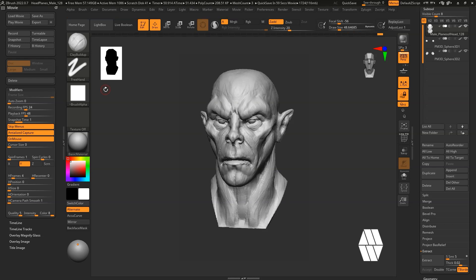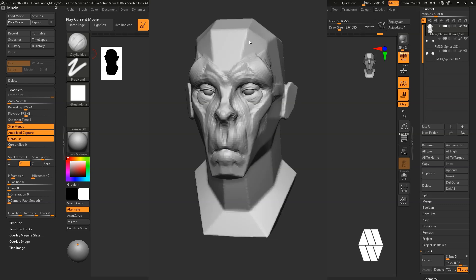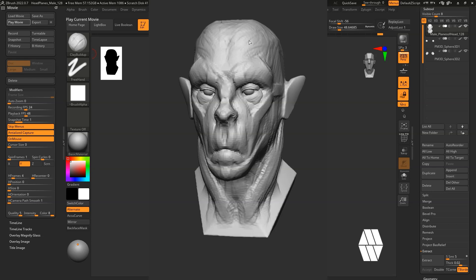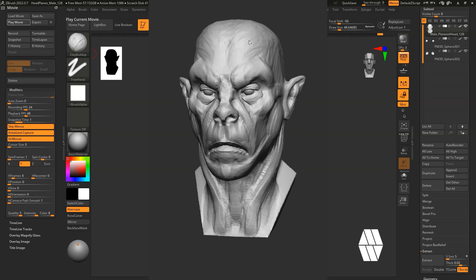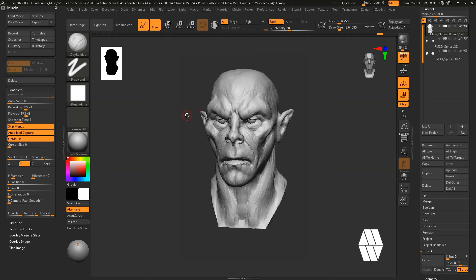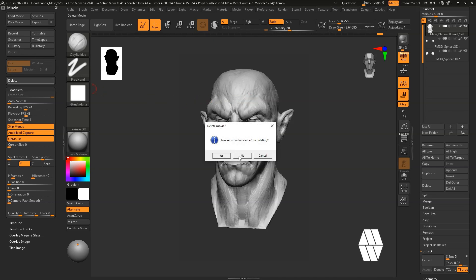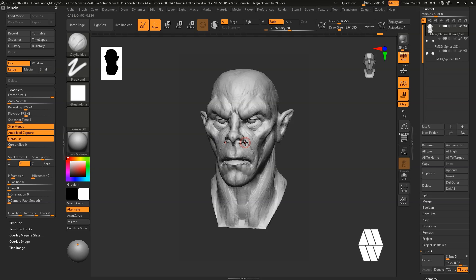Once that's done, come over and hit Play Movie — you can see the time-lapse video has been created. Now if you have multiple subtools, I find it's better to record the video backwards rather than forwards. You can then take it into After Effects, hit Reverse on the video, and it will look like it's going from zero to one instead of one to zero.